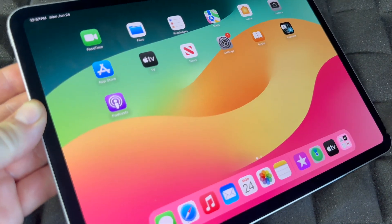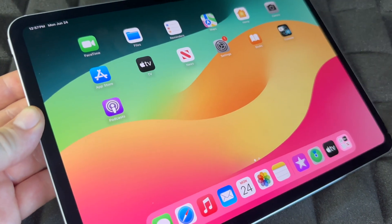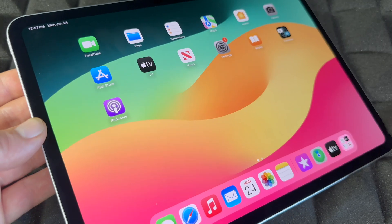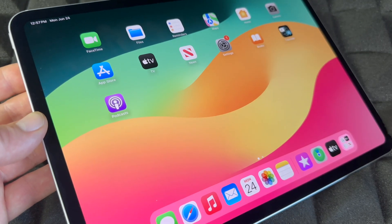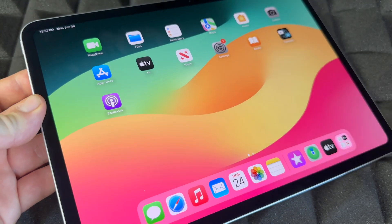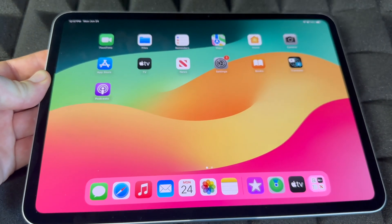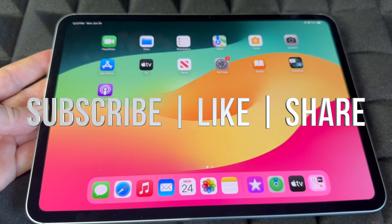This was a quick manual for your iPad — it doesn't matter which iPad you have, this applies to all of them. If you have any questions or comments, write them down below. Don't forget to subscribe and like — thank you!